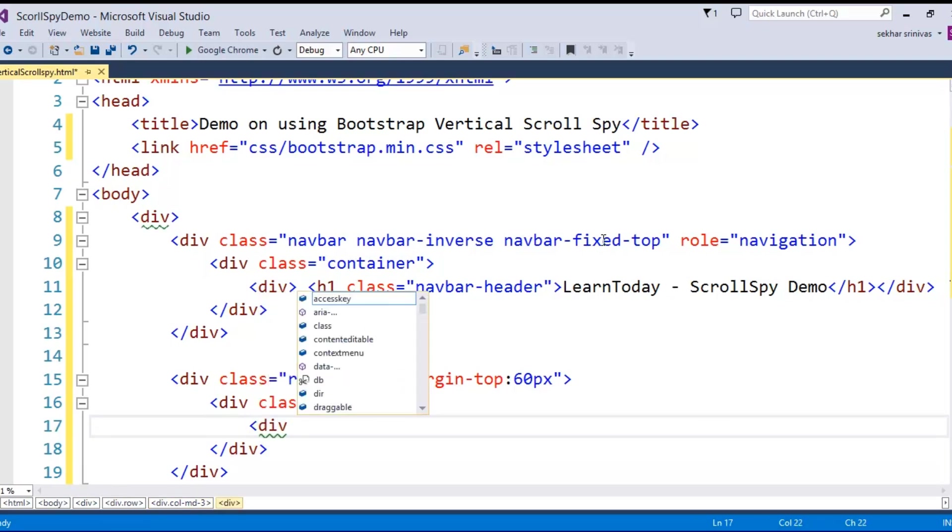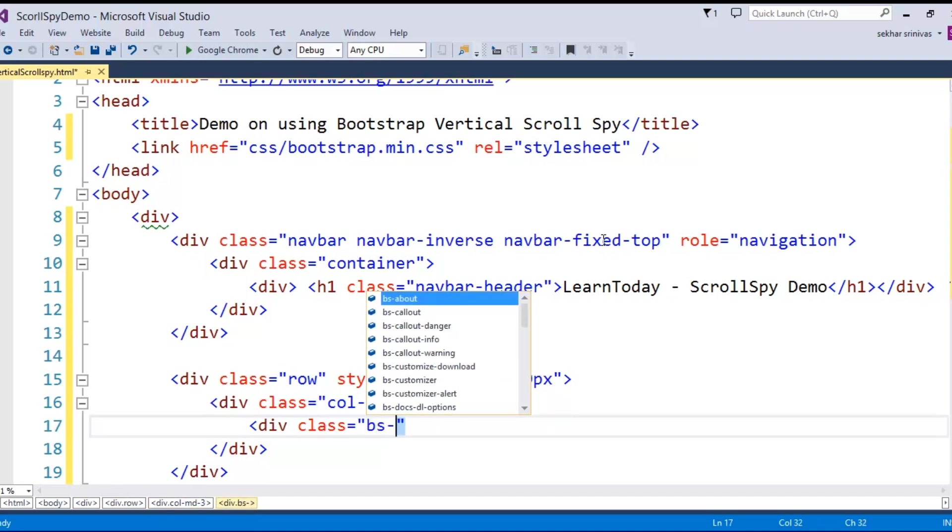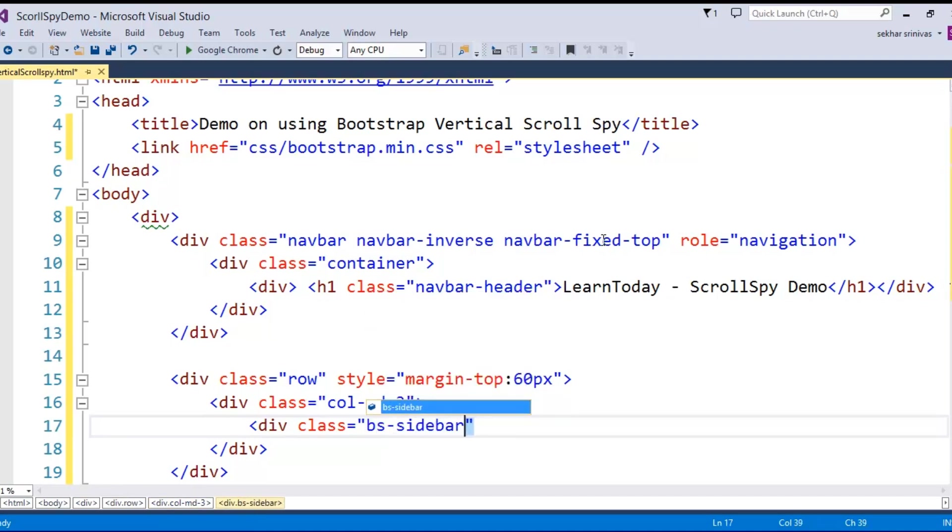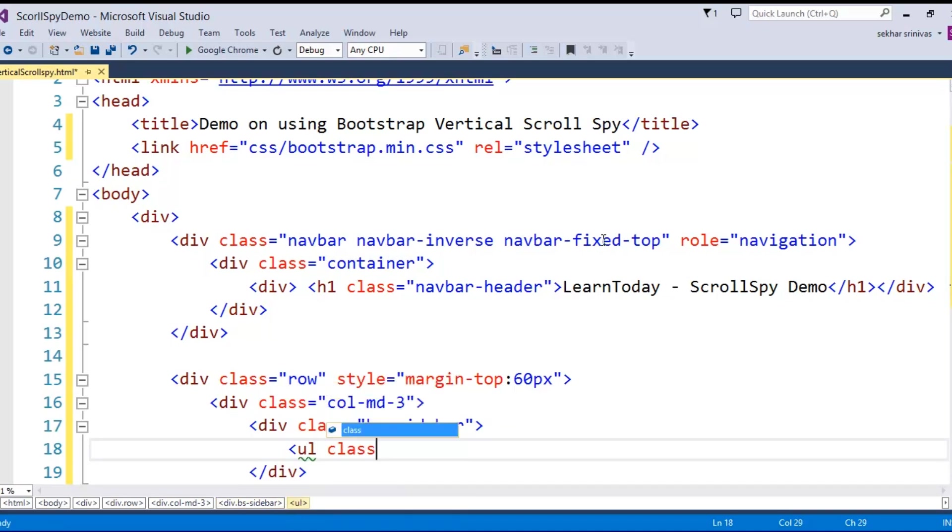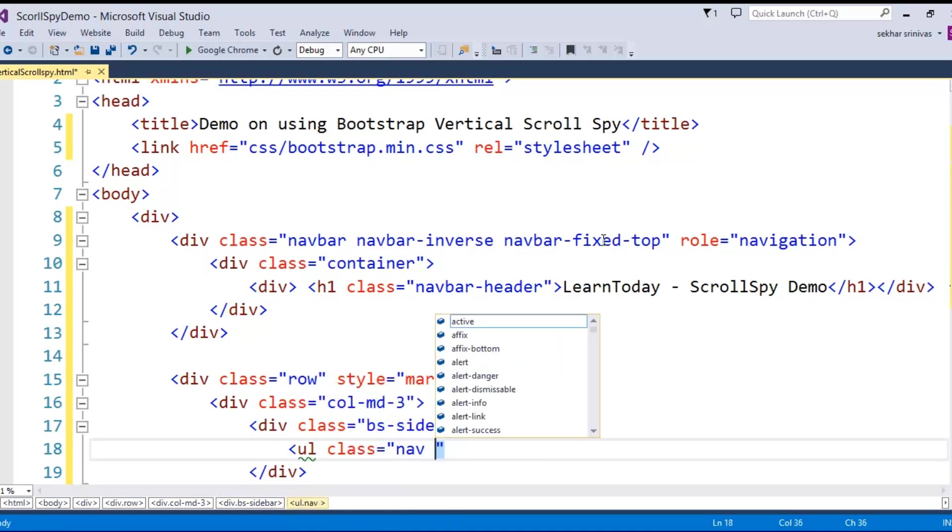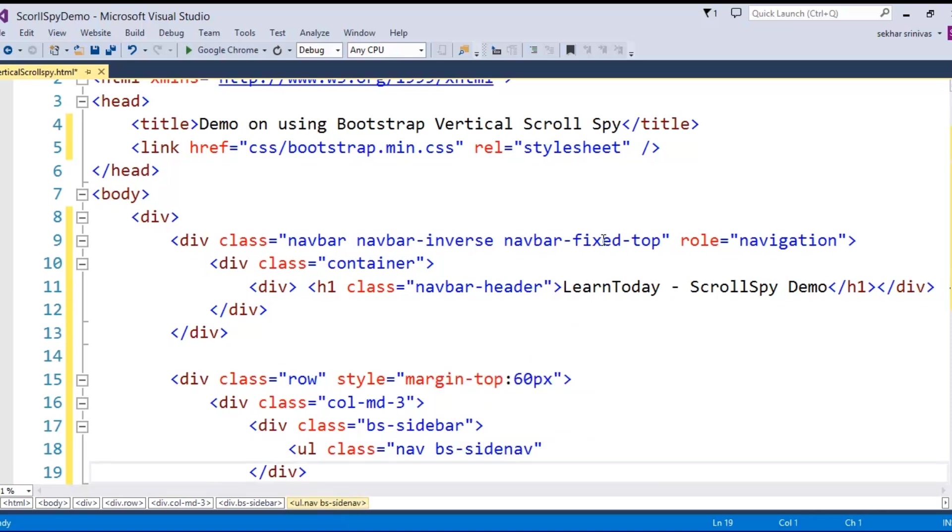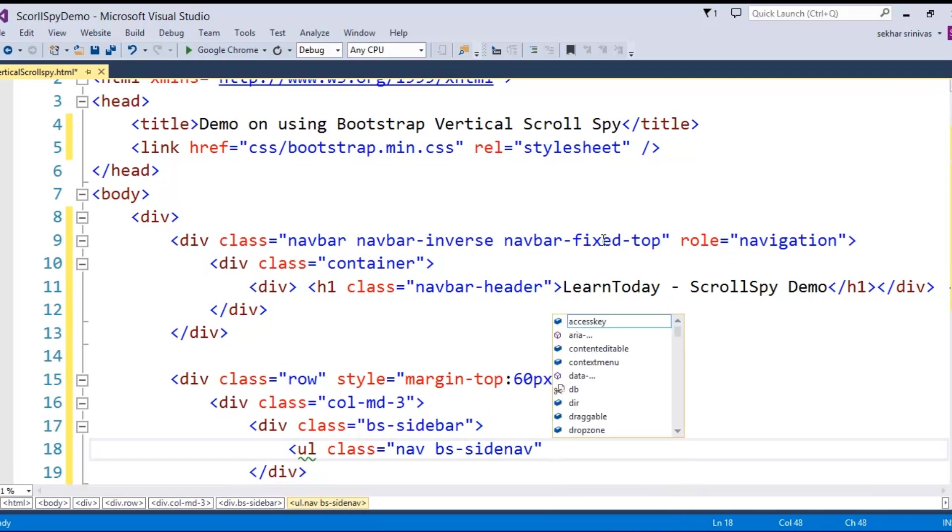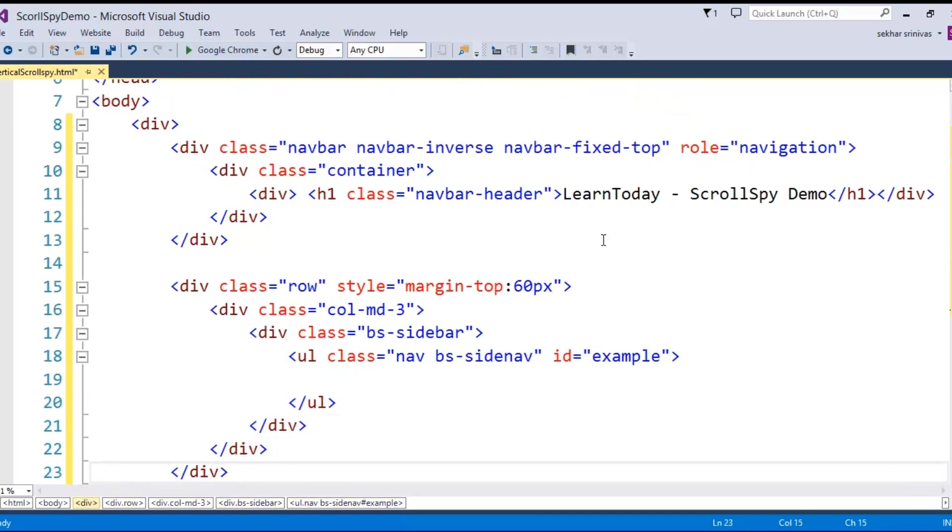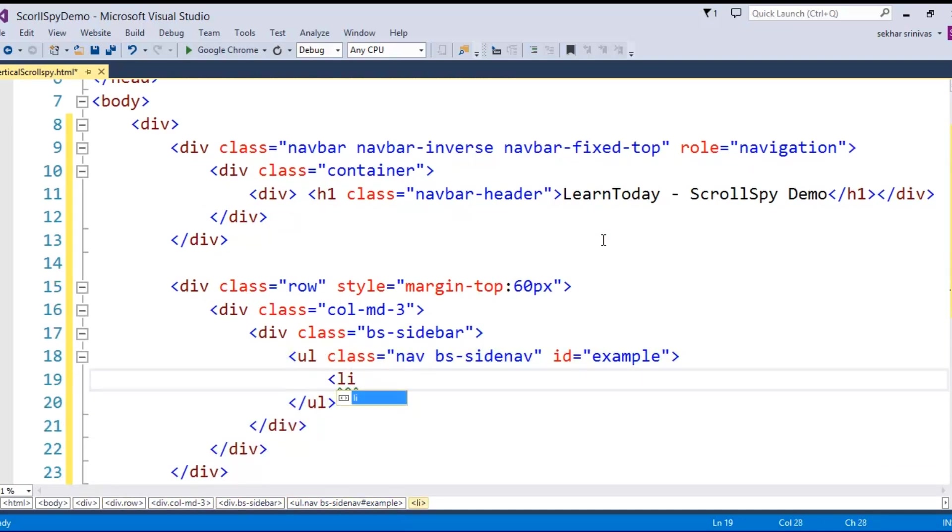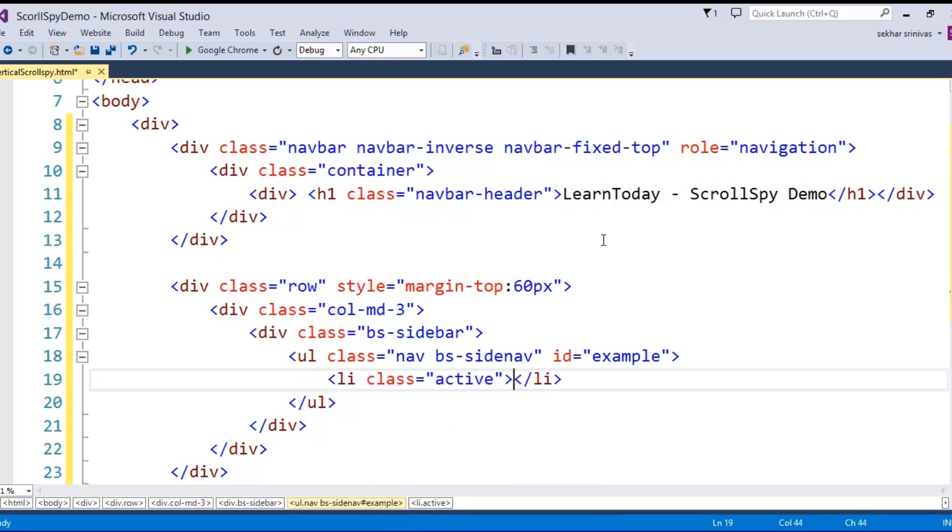In order to provide the navigation options towards the side, I take the support of a class where the name I mention as bs-sidebar. And here I would like to provide a list of unordered list items. So I say class nav and I say bs-sidenav. The id for this I give as example. This I would like to have a list of items, so I say this is going to be the active item, so class is active.